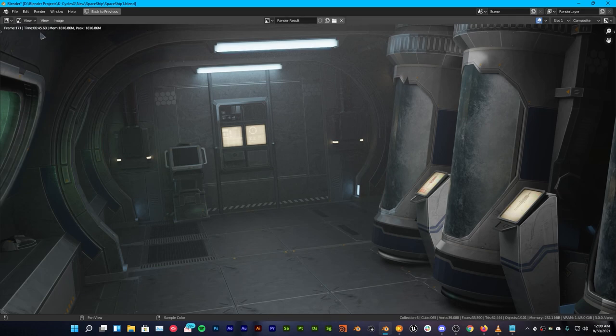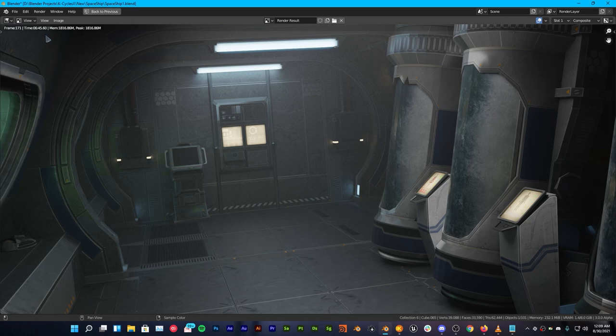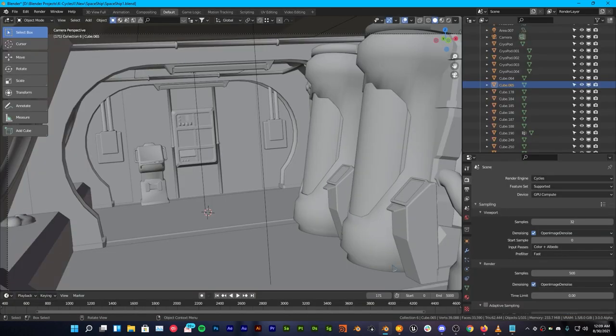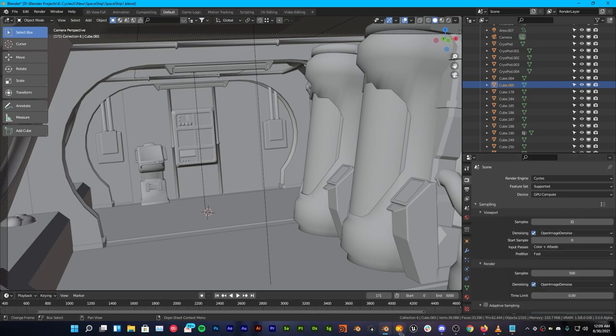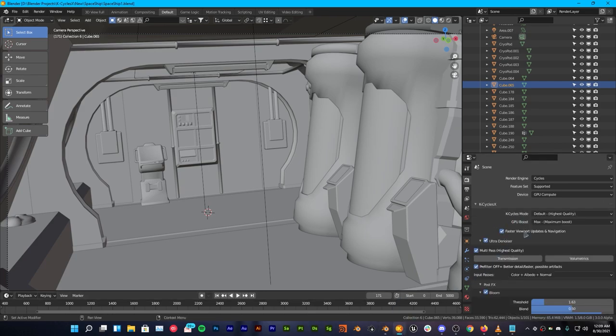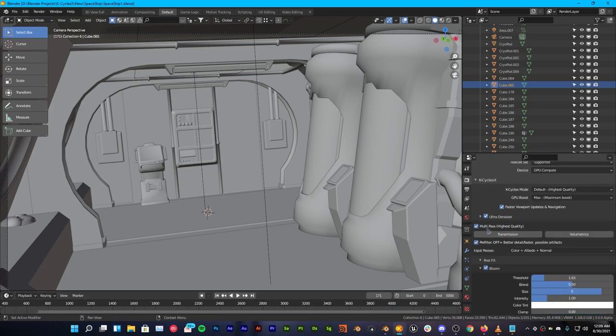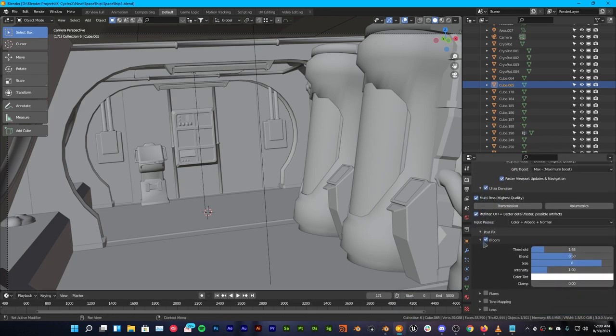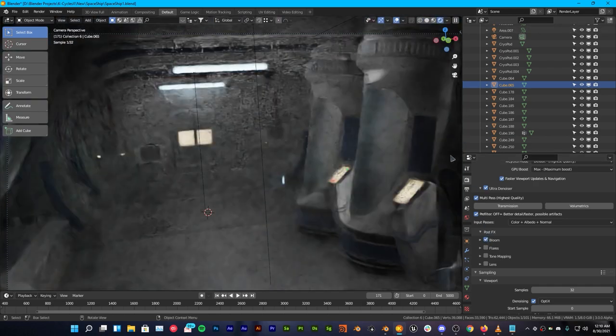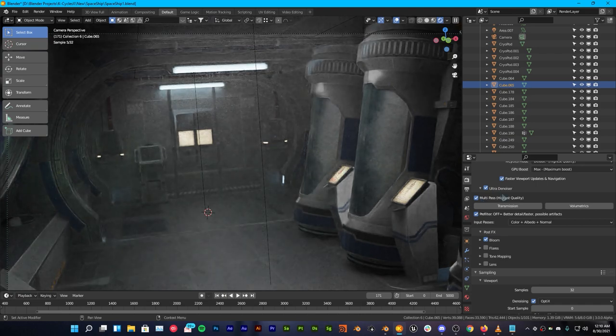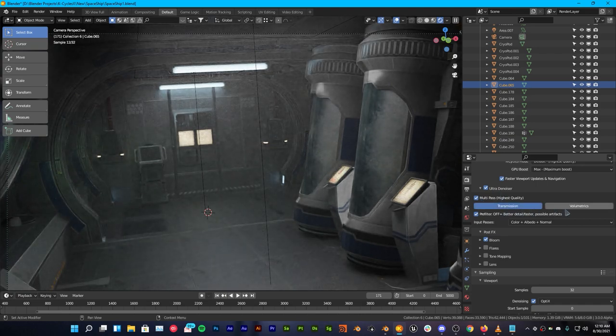As you can see it rendered this out in 6 minutes 45 seconds. Now let's take a look at KCycles, what it can do for us. So open up KCycles. As you can see we have all the settings the same and also get the bloom. You can also get bloom in viewport as well.